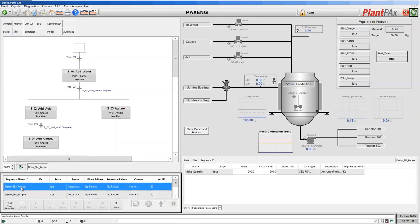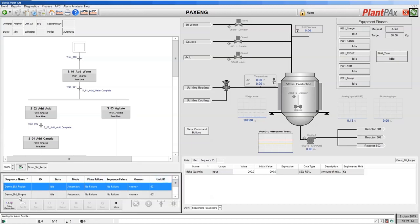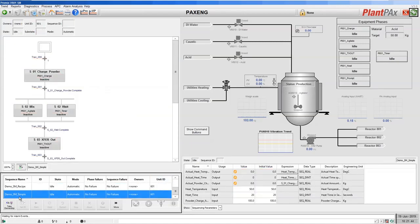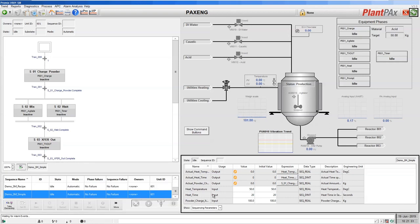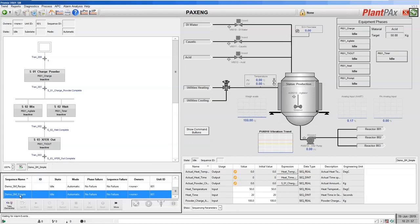We just had two recipes in our controller so there are just two shown in the list. Above that we have an ActiveX that shows the details of the selected recipe, and on the right we have an ActiveX that shows the values and parameters for the selected recipe. If I select the simple recipe you can see its details and the make quantity amount.